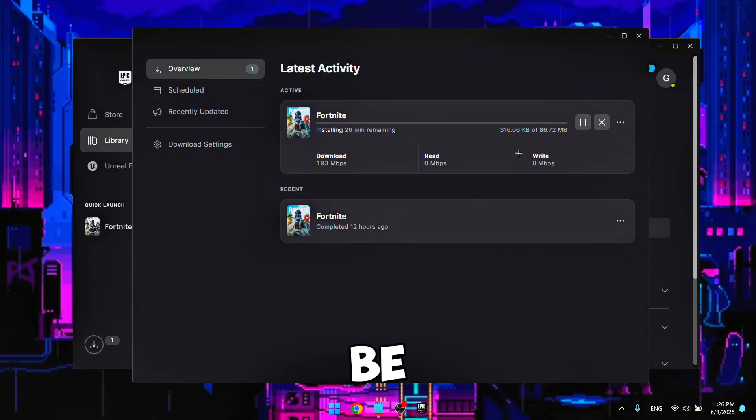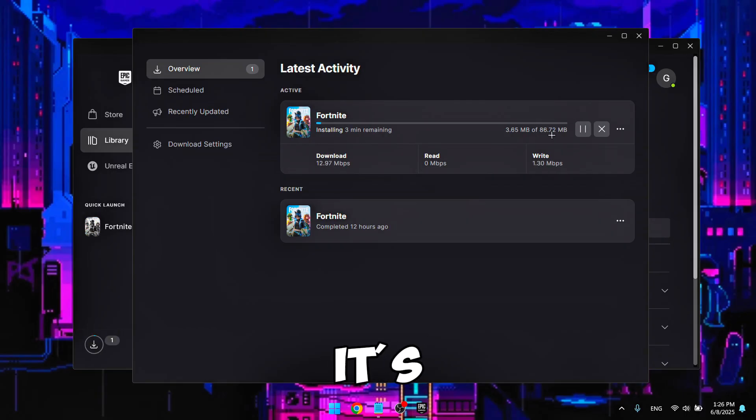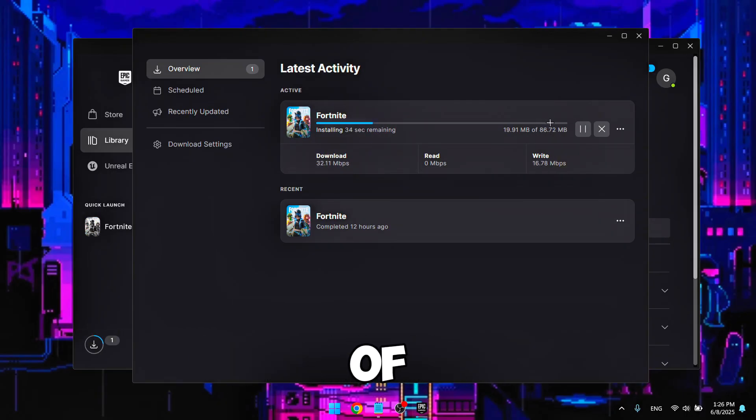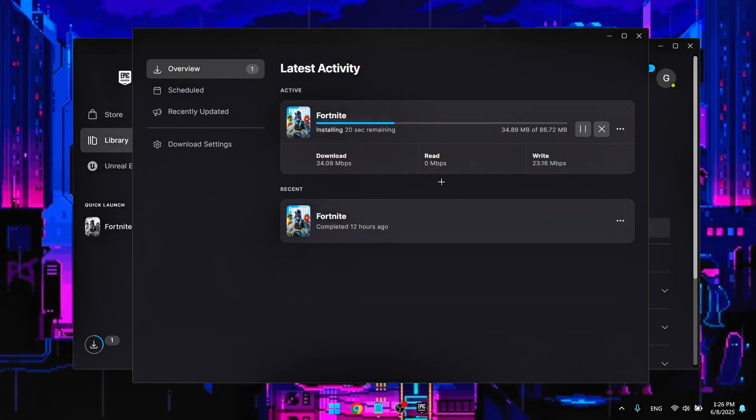you should be able to see that it's like a 100 megabyte worth of download file. So I'm just going to let it download.